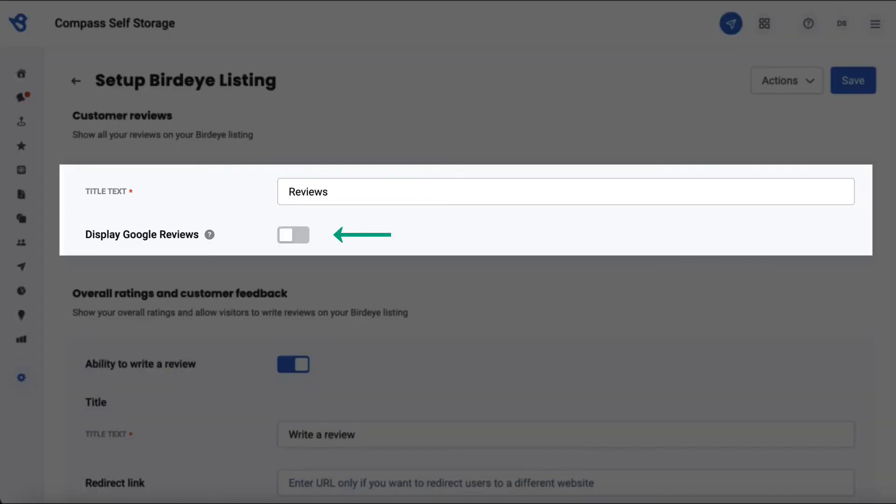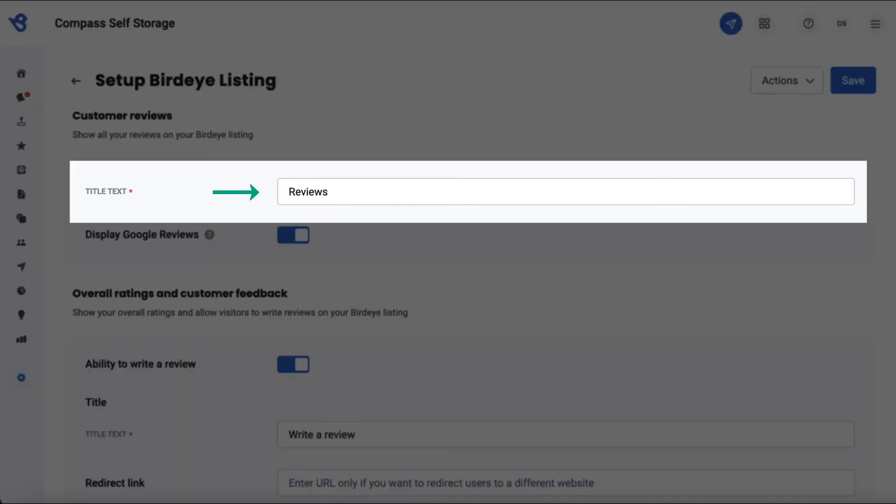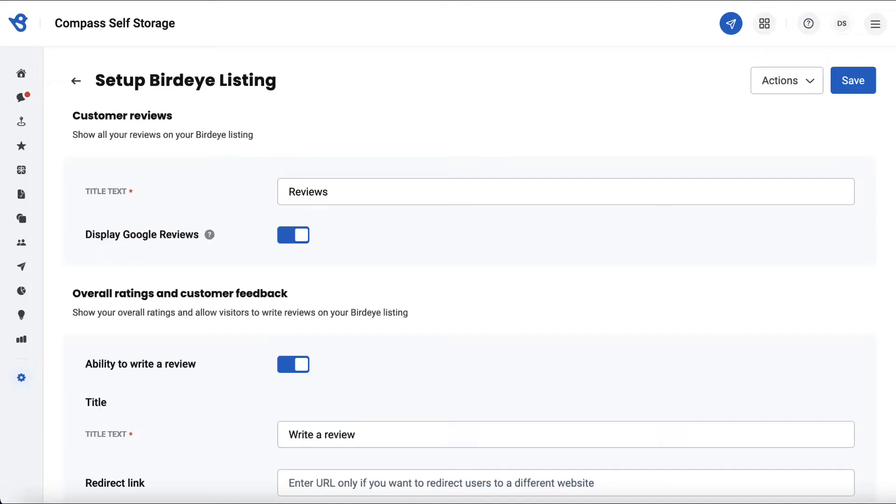You can turn on or off the Display Google Reviews button. Leaving it on means your Google reviews will be visible under the BirdEye Listings page. Provide the relevant title text, as this text will appear on your BirdEye Listings website. For instance, we have title text here as Reviews, as this section is all about displaying reviews on the BirdEye Listings.